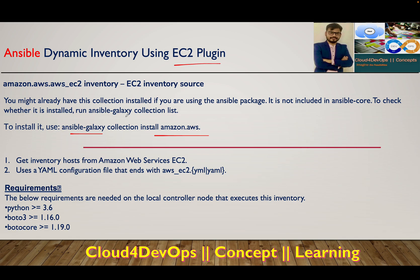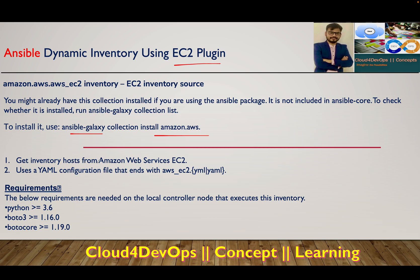Since we're interacting with AWS environment, you have to make sure you either use IAM credentials or IAM role. To get the inventory hosts from Amazon EC2, create something like aws_ec2.yml. There's proper documentation provided by Red Hat that I'll share in the description section.